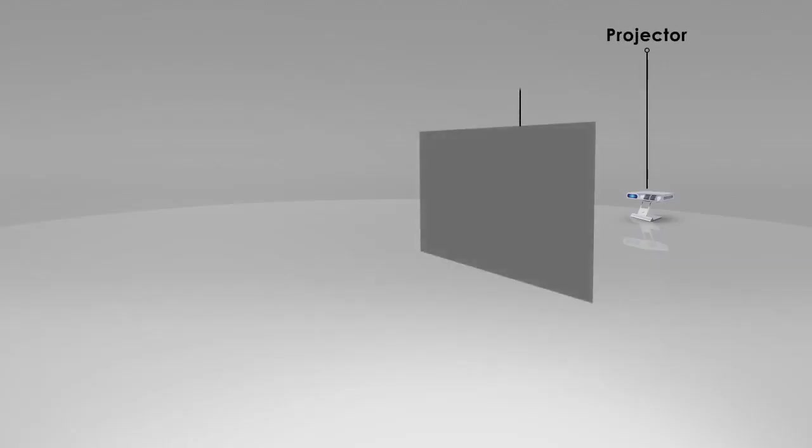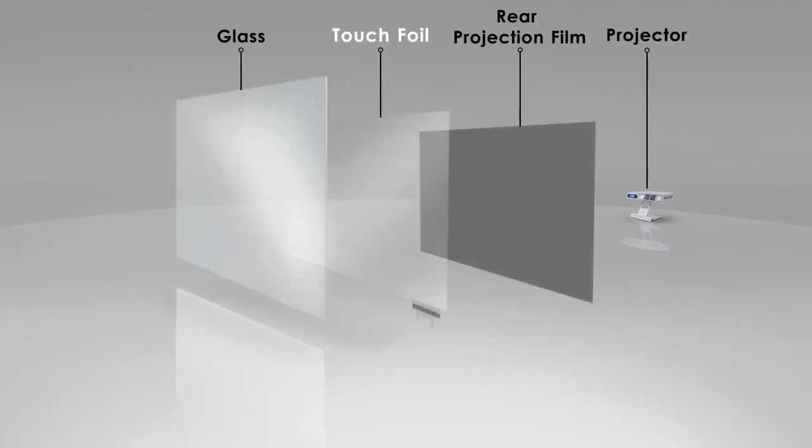This can also be made interactive by adding our cutting-edge product, touch foil.